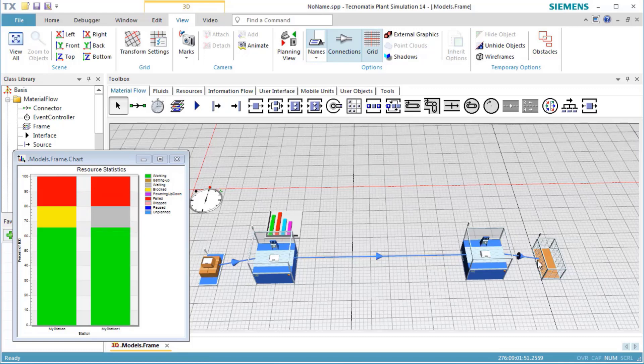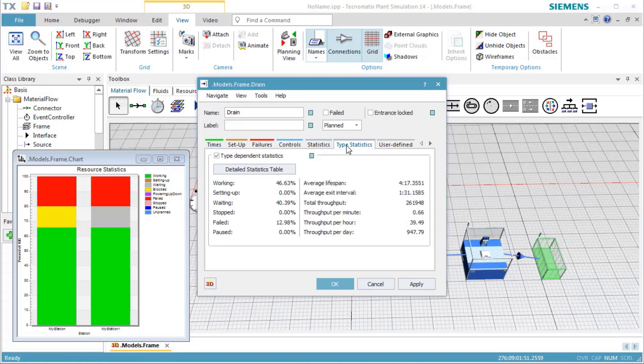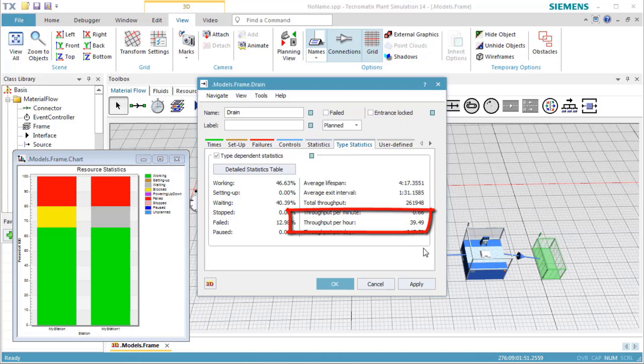Double-click the drain object to open its dialog. On tab Type Statistics, we see the throughput per hour of about 40 parts.